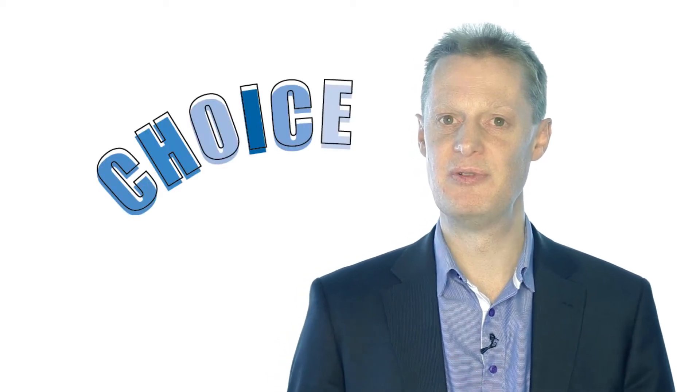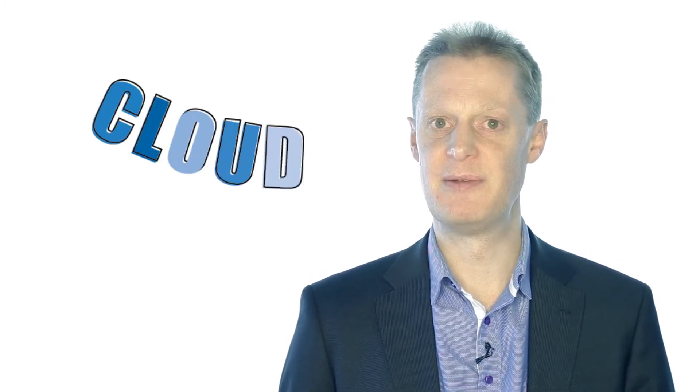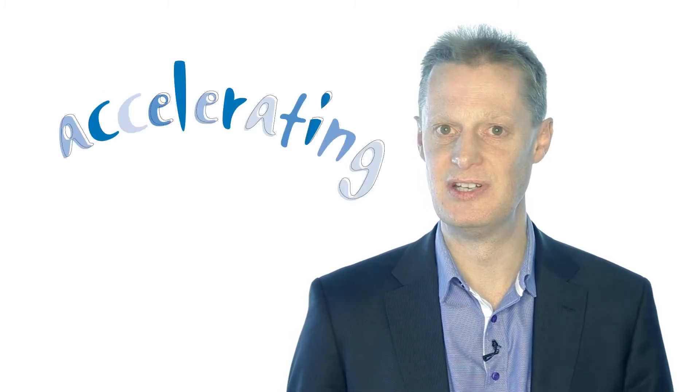Every organisation, of course, needs to make the right choice for their own circumstances and for what they need, but more and more people are starting to move to cloud or considering it for some elements of what they do, and we can only see that trend accelerating in the future.